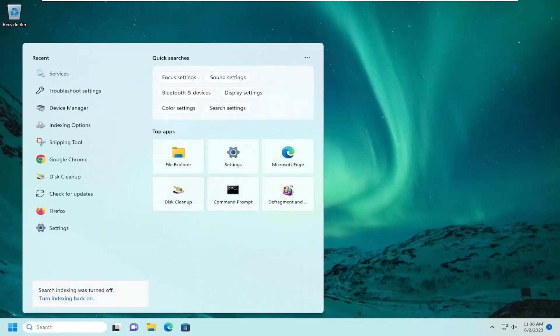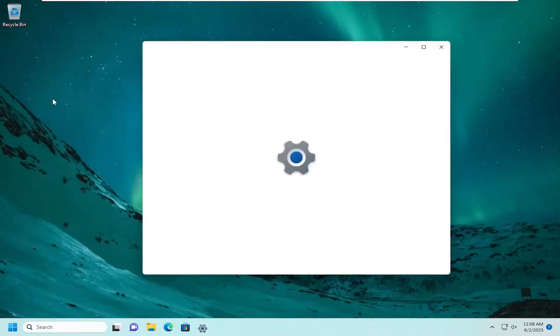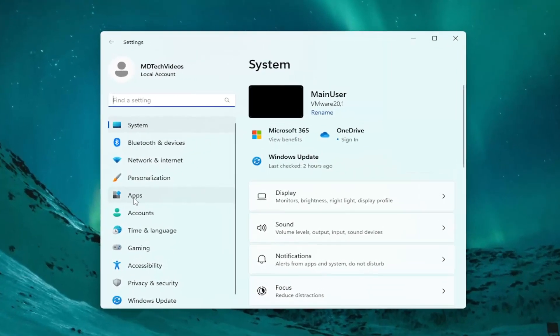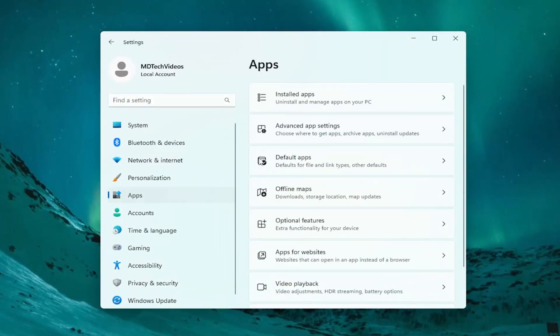Best match should come back with Settings. Open that up. On the left side, select Apps, and on the right side underneath Apps,